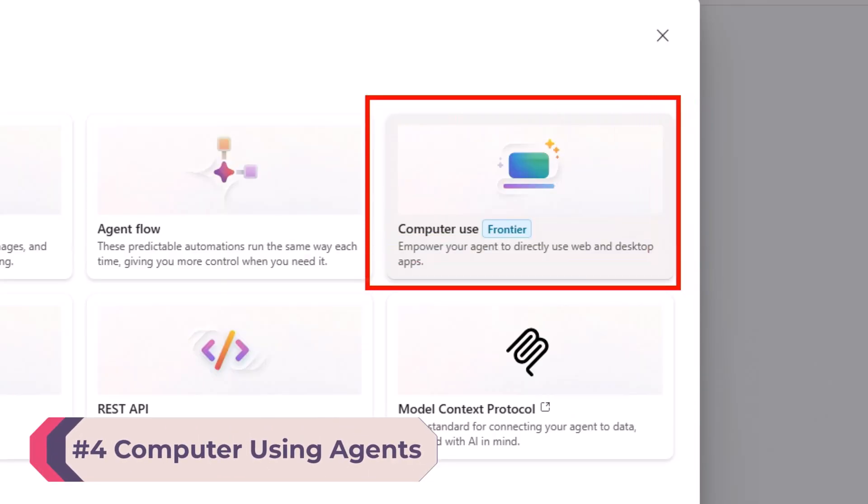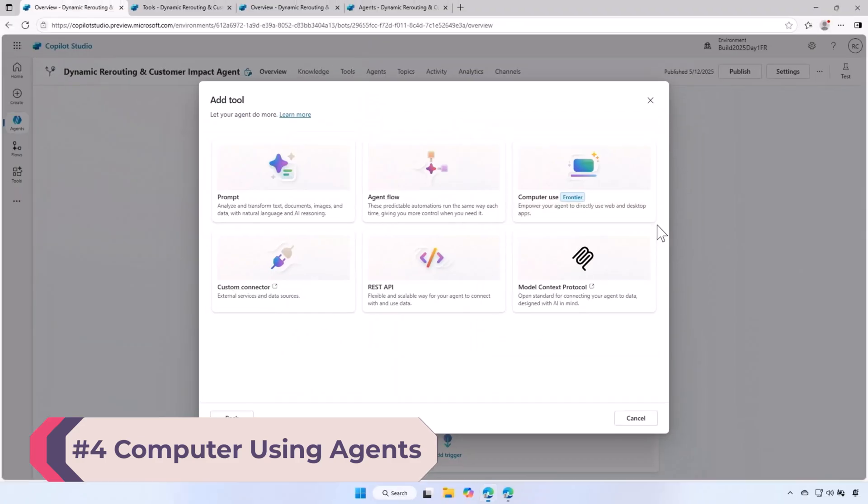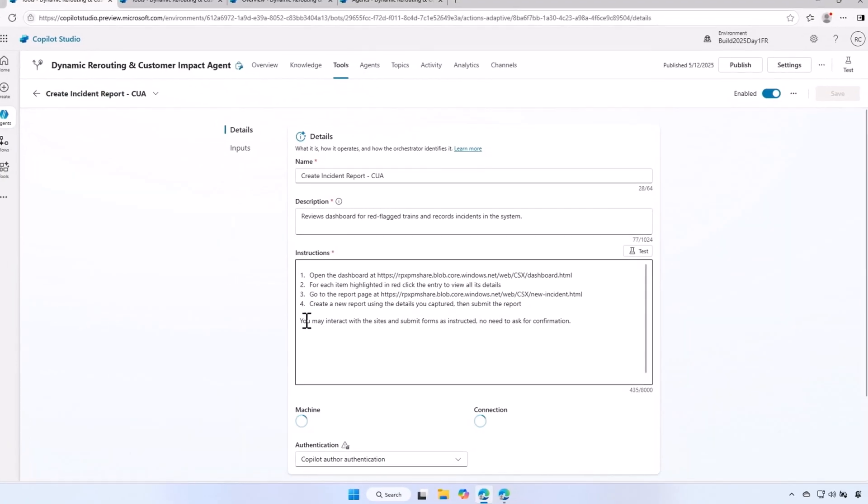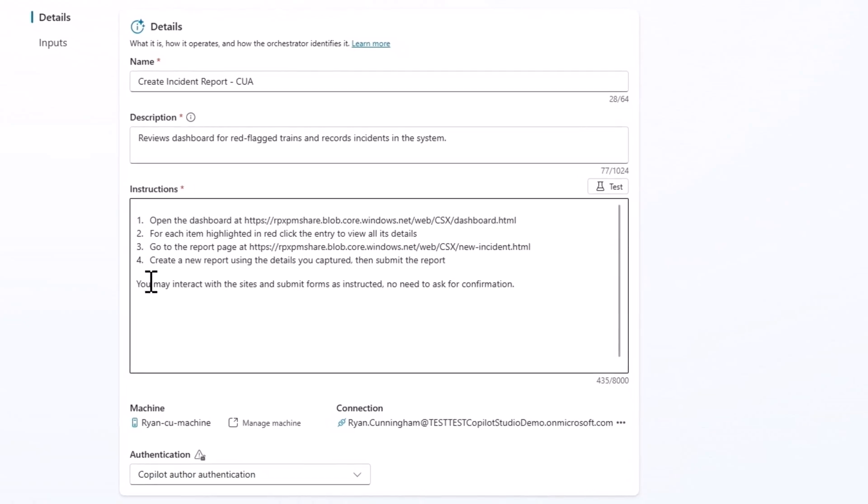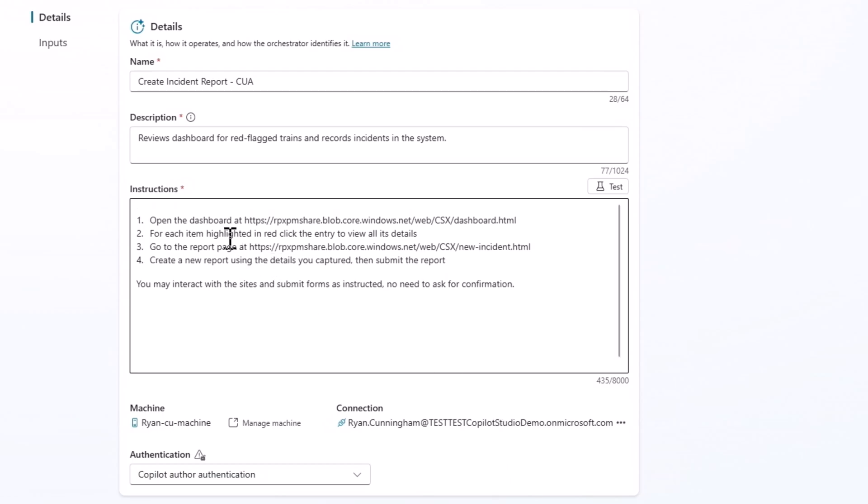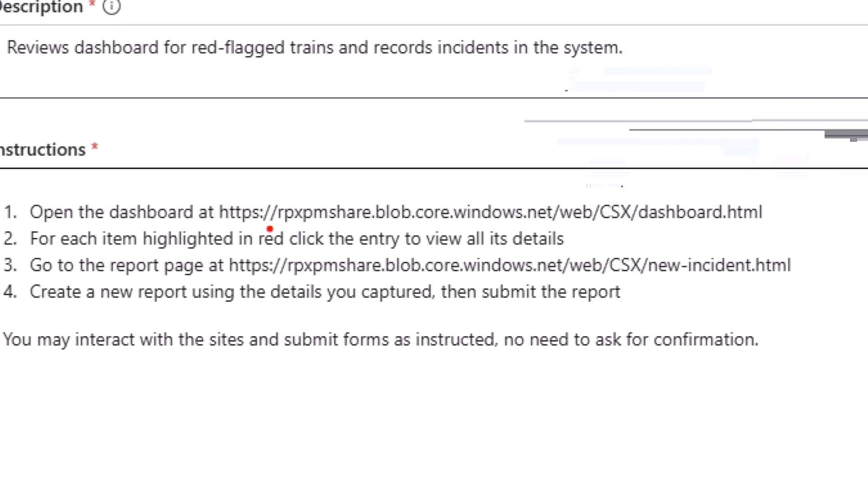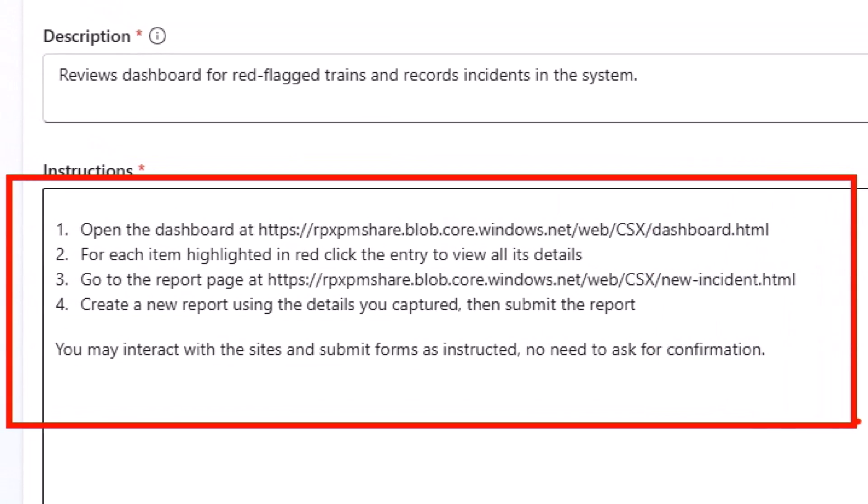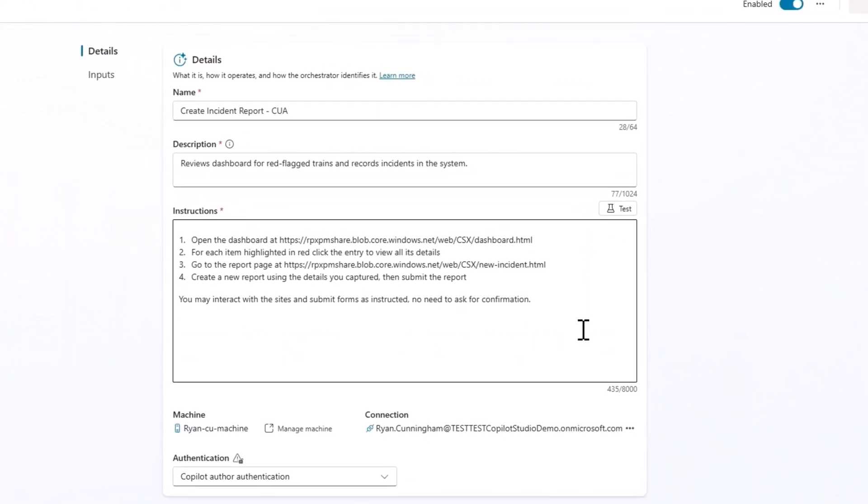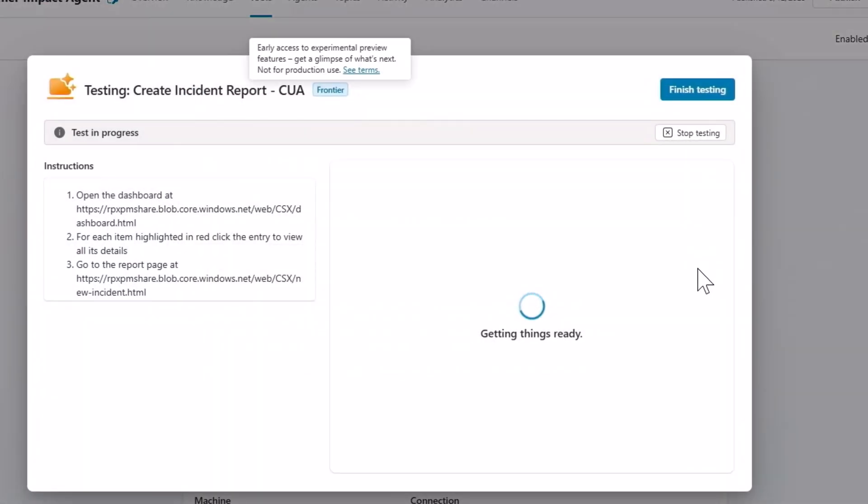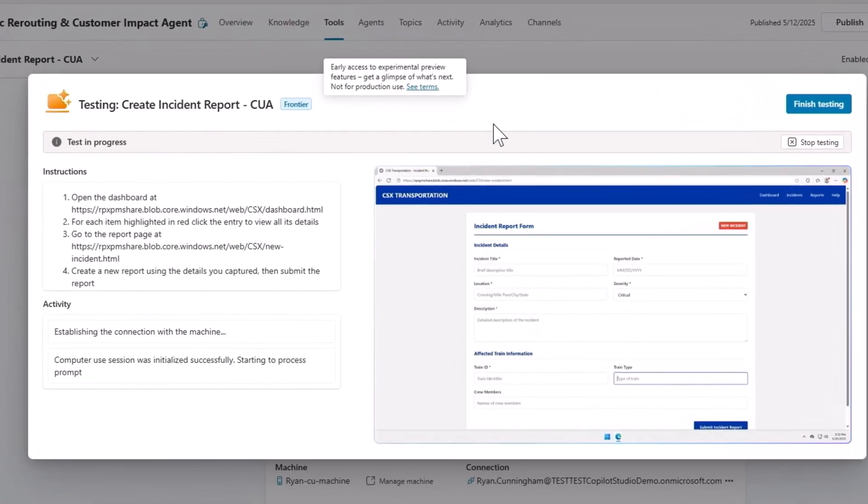Not everything in technology has a REST API. Hence, it becomes necessary to have an option to use computers directly. The setup of computer use is similar to creating an agent. The only additional item is authenticate to your local machine. You provided clear set of plain spoken instructions, then click on test to watch the magic happen. The agent will establish a connection to the machine first, trigger the software, and carry out all the steps that you provided.